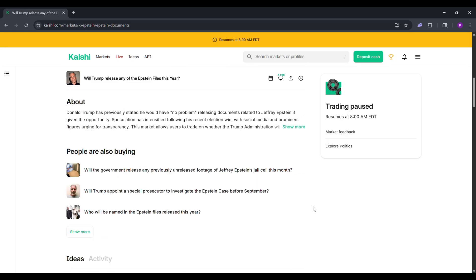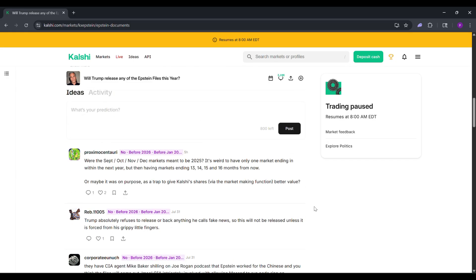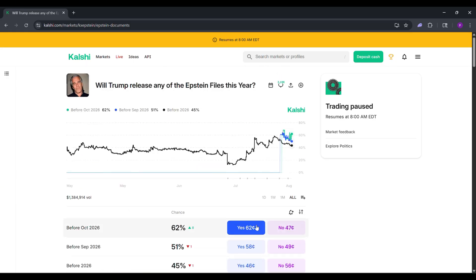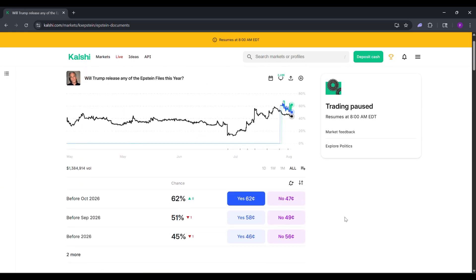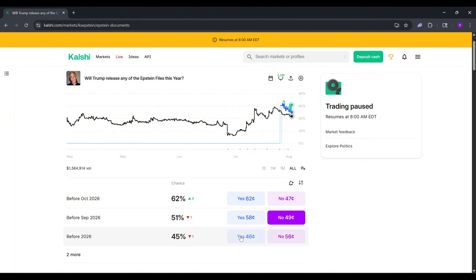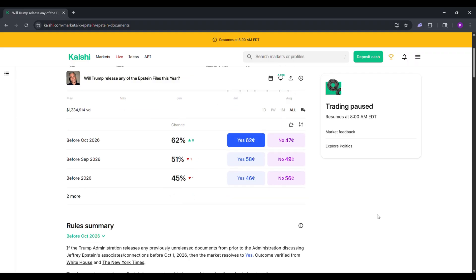Choose yes or no for the event. Enter how many contracts you want to buy. Each costs between 1 and 99 cents. Click buy. If you're right, you get $1 per contract. If you're wrong, you lose what you paid. You can also sell contracts early to lock in profits or cut losses.